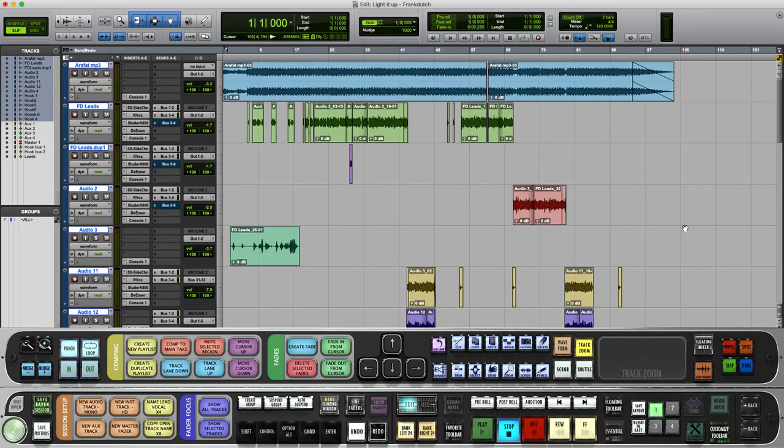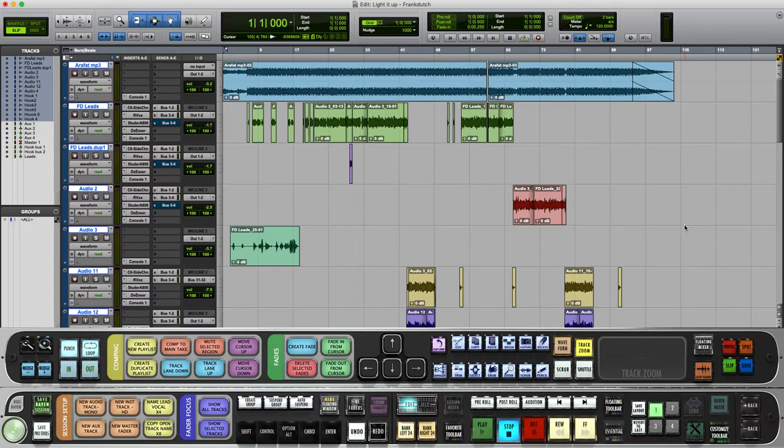you can export stems out of Pro Tools but keep all your effects and processing, all your plugins and everything.